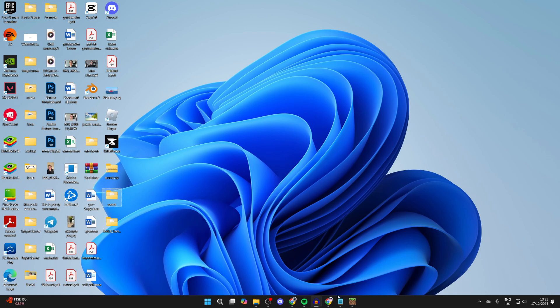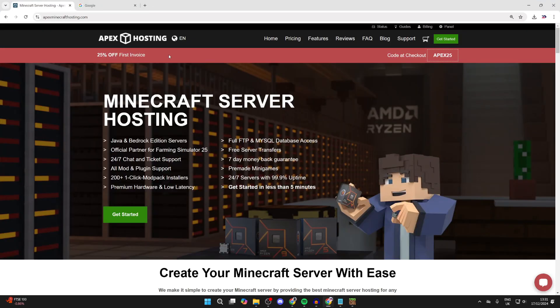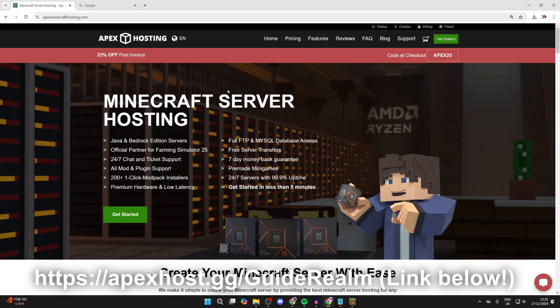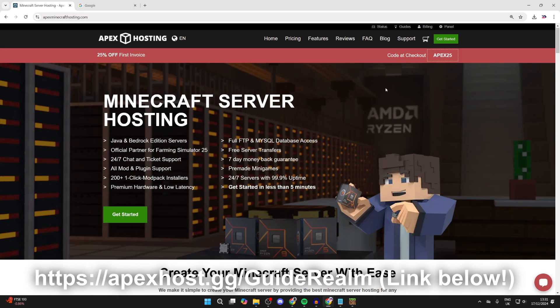You can check out Apex Hosting. I'll put a link below in the pinned comment and description. Big thanks to them for sponsoring this video. At the moment you can get 25% off your first invoice. They've got many features I'll talk about later. My favorite thing is that it's 24/7, and they've also got 24/7 live chat so you can get help anytime, which is super useful.